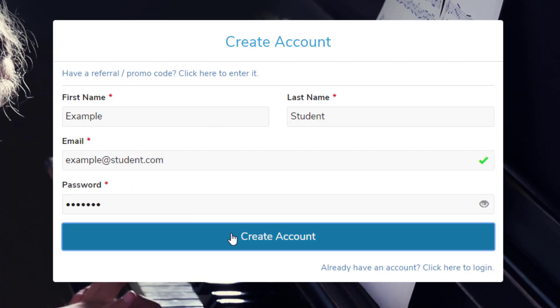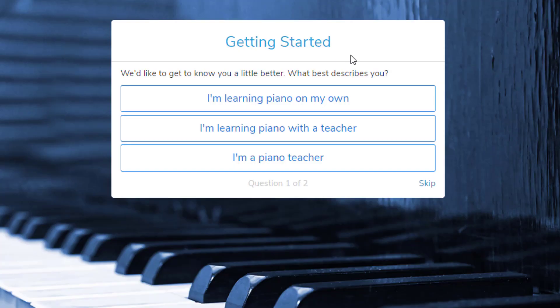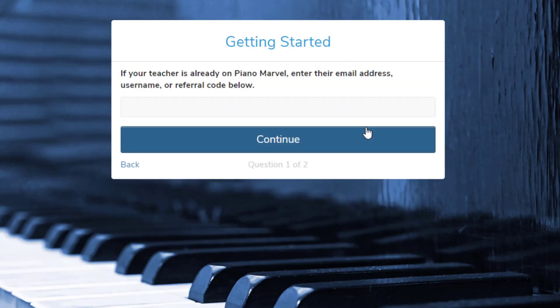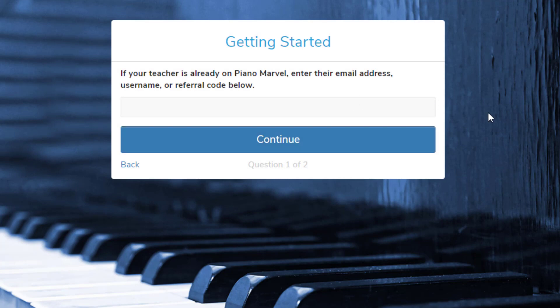Next, you'll be asked if you're learning on your own or with a teacher, so click I'm learning piano with a teacher. Then you'll enter the email address of the teacher, and keep in mind that it has to be the email that the teacher used to set up their own Piano Marvel account.